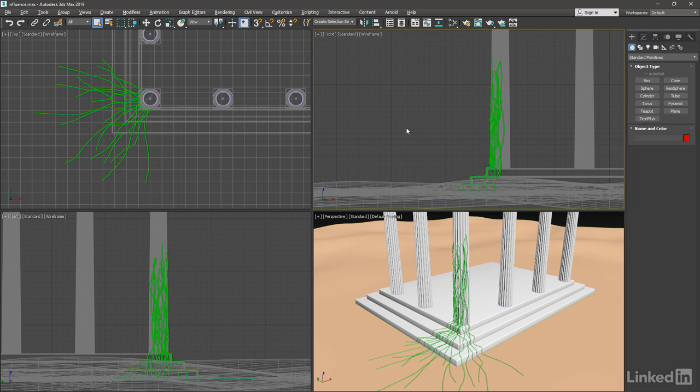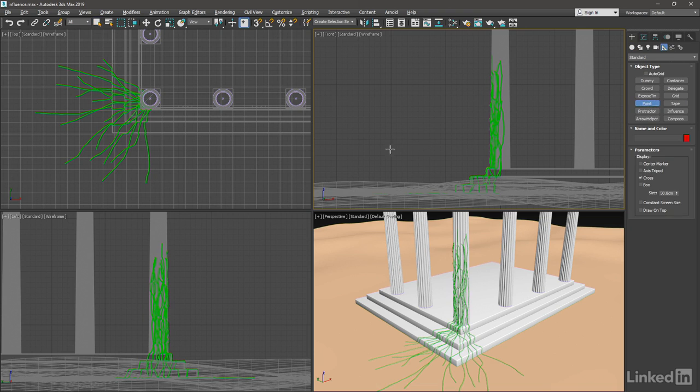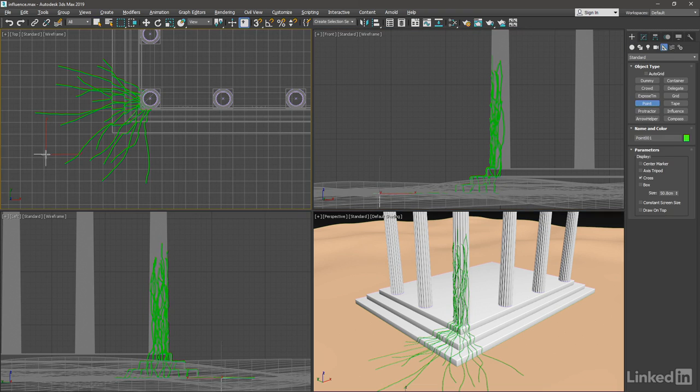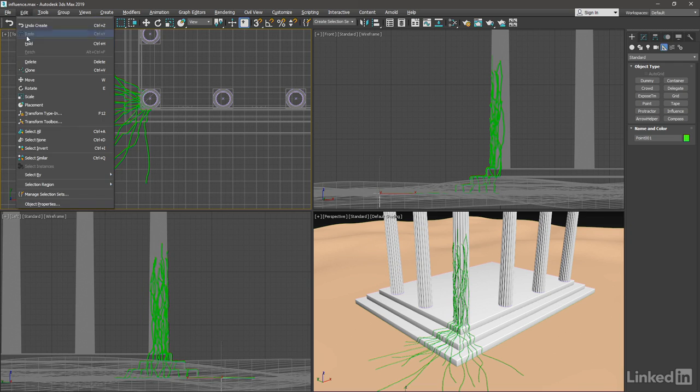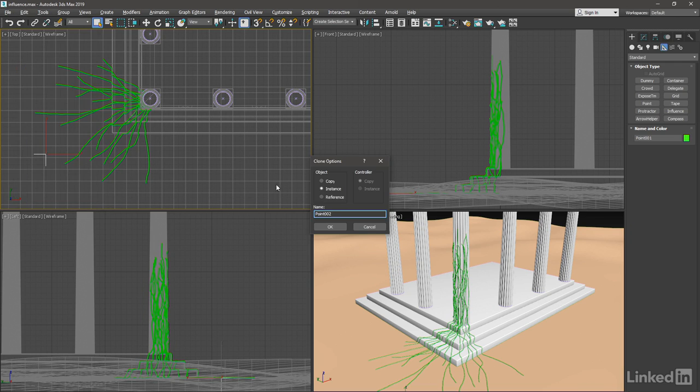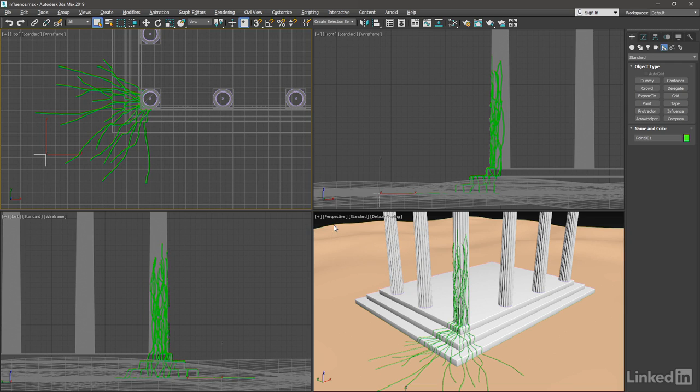Let's create those two helpers in the create panel. Go to helpers, point, click anywhere in the top viewport, right click to exit creation, and immediately make another one as a clone so they'll be overlapping. Edit menu, clone, change it to a copy, and click OK.